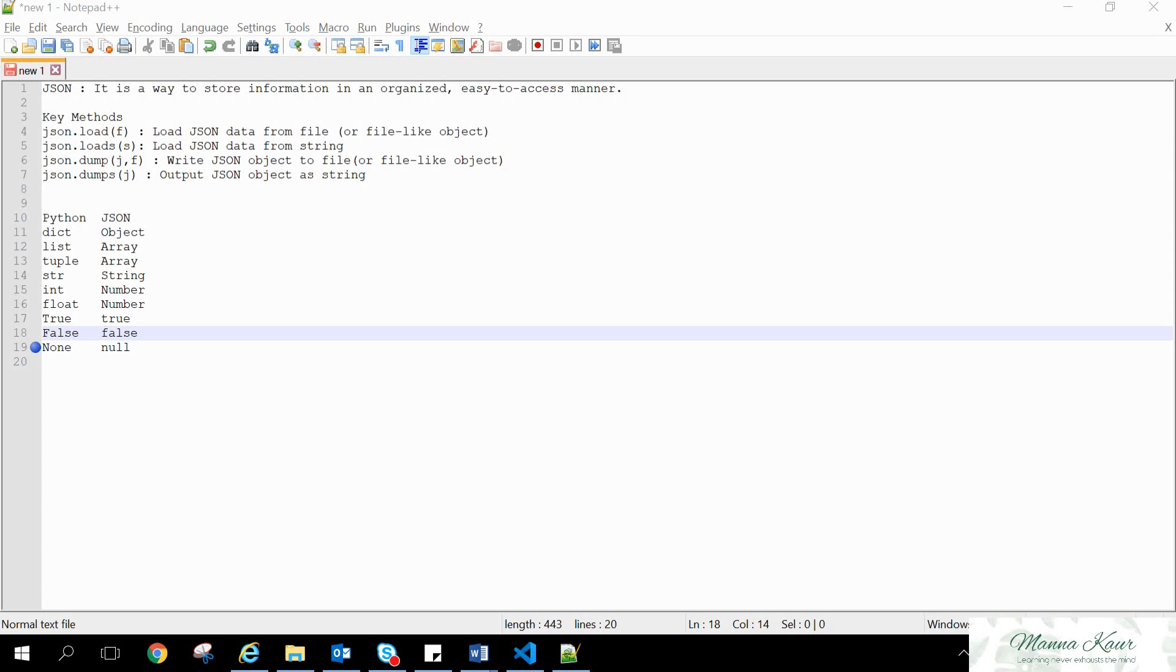So first of all we need to know the basics. JSON is a way to store the data in an organized way. And it is very easy to read and write it. It is easy to access also.